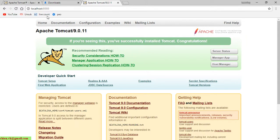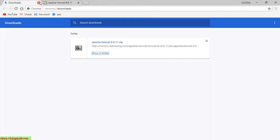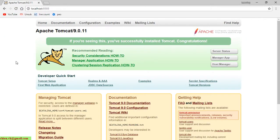We have just done some configuration for Tomcat and it's running well on the PC. It says here: 'If you are seeing this, you have successfully installed Tomcat.' Congratulations!